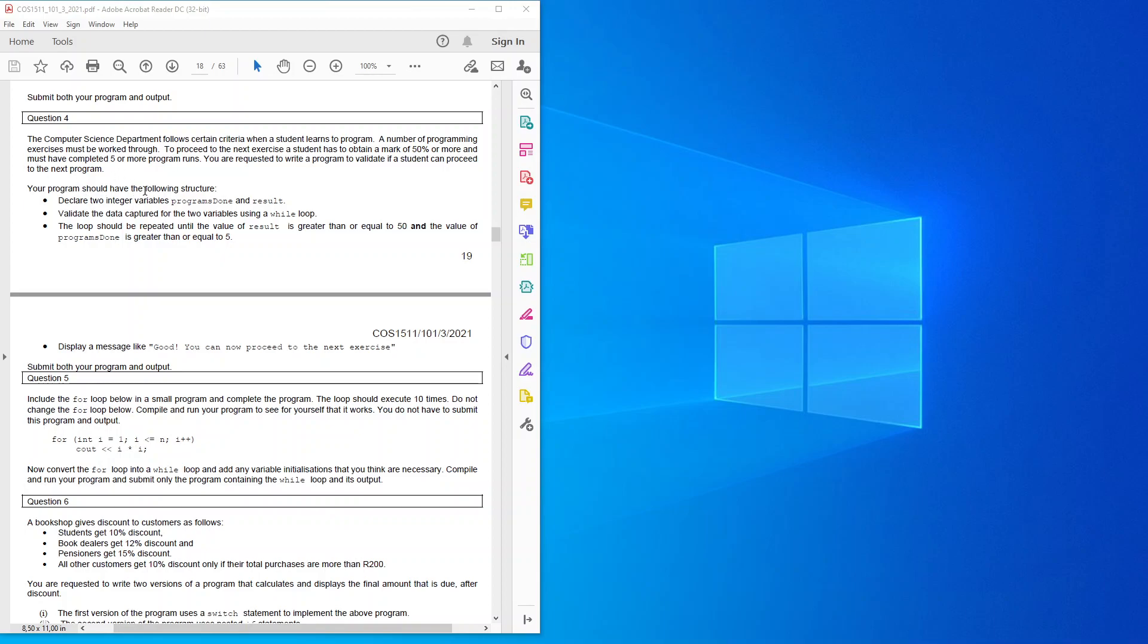Your program should have the following structure: declare two integer variables, programs done and result. Validate the data captured for the two variables using a while loop. The loop should be repeated until the value of result is greater than or equal to 50 and the value of programs done is greater than or equal to 5.